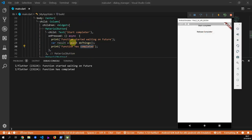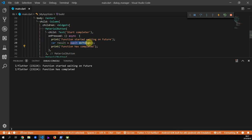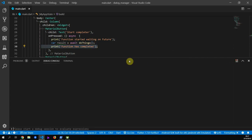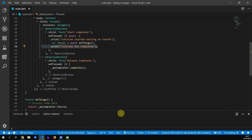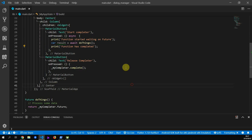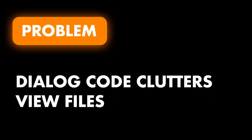And as you see, it prints out 'function completed' afterwards. That's all you need to know about completers to make handling your dialogs in your architecture a lot simpler. So what is the problem that we are actually trying to solve? Currently the way that dialog code is being used is by placing it directly in the view files that have to show the dialog.